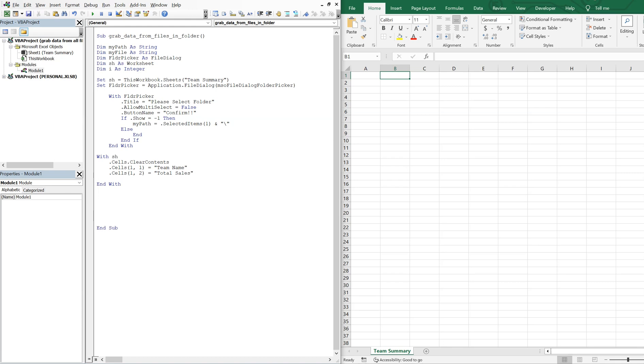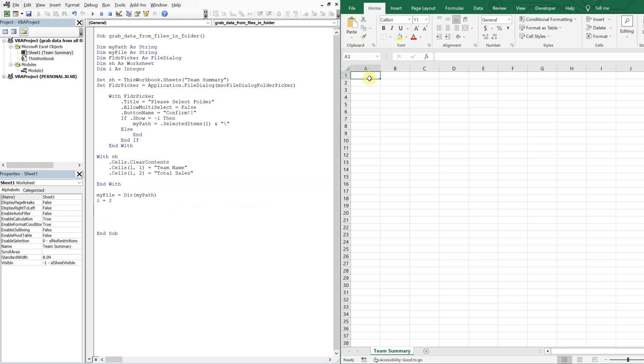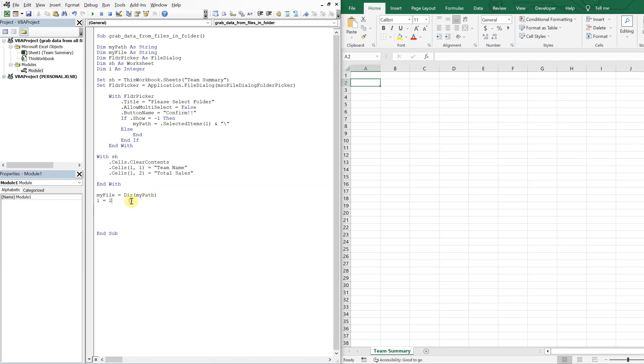Now we'll just keep going. So with myFile, we're going to set myFile equal to the directory of myPath. So myPath running it being a directory, myFile is going to equal to the first file in the folder. So we'll set i equal to two at this point, because we don't want to start here where the header is. And then we'll go ahead and jump into a do while loop. So do while myFile is not equal to blank. So as long as there's a file in this folder, we'll continue in the loop.